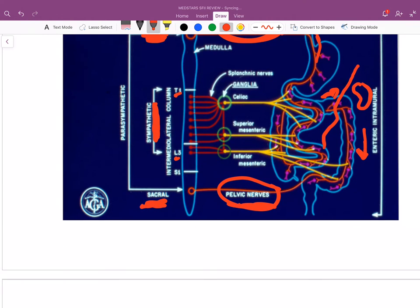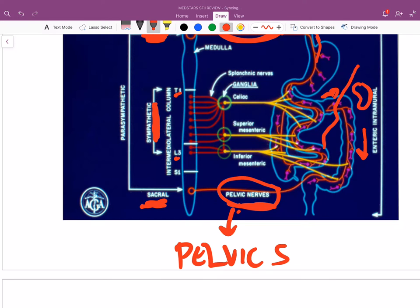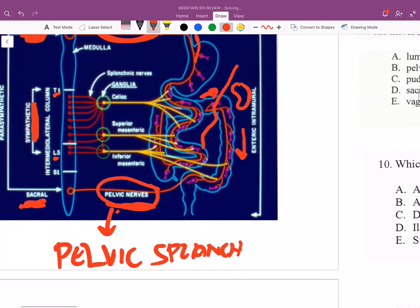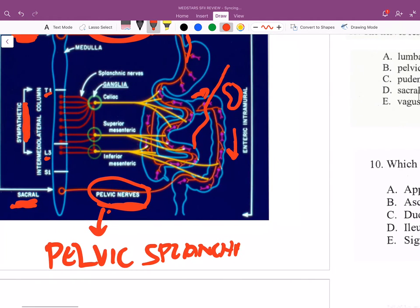To be more specific, the parasympathetic pelvic nerves are called the pelvic splanchnic nerves.